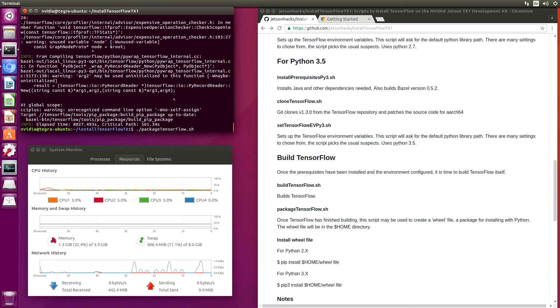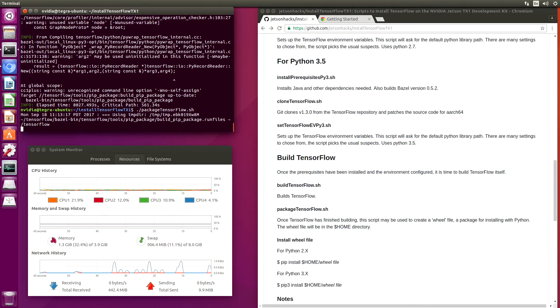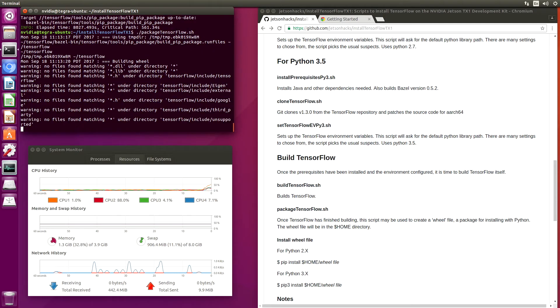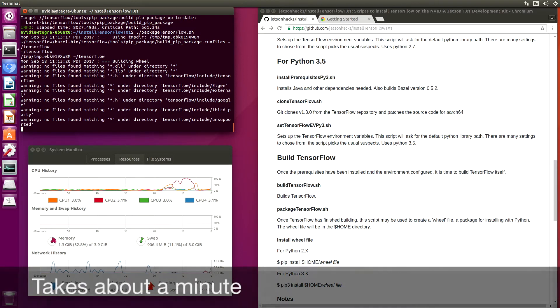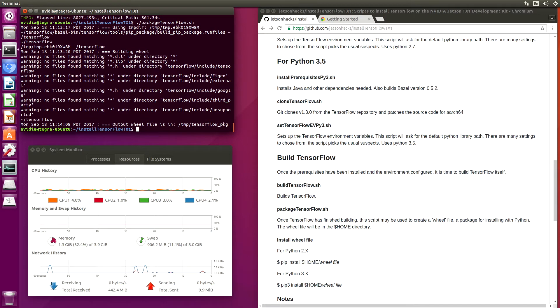Now we're ready to package TensorFlow. This will create the wheel file and put it in the home directory. Now that that is finished, we are ready to install TensorFlow.